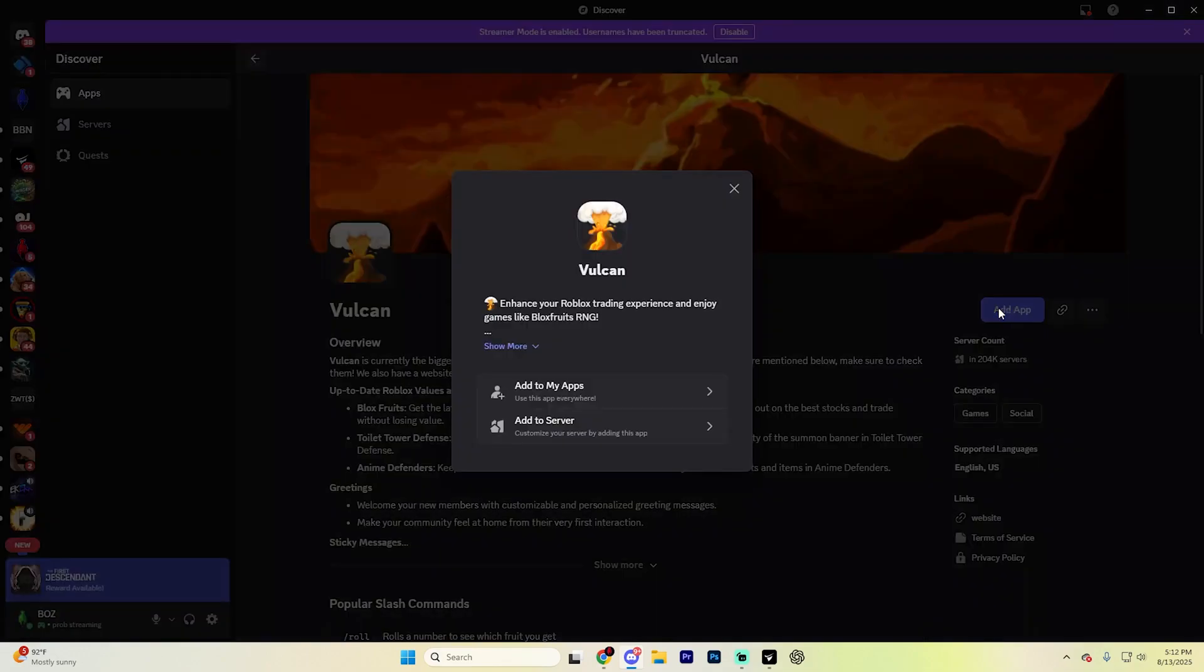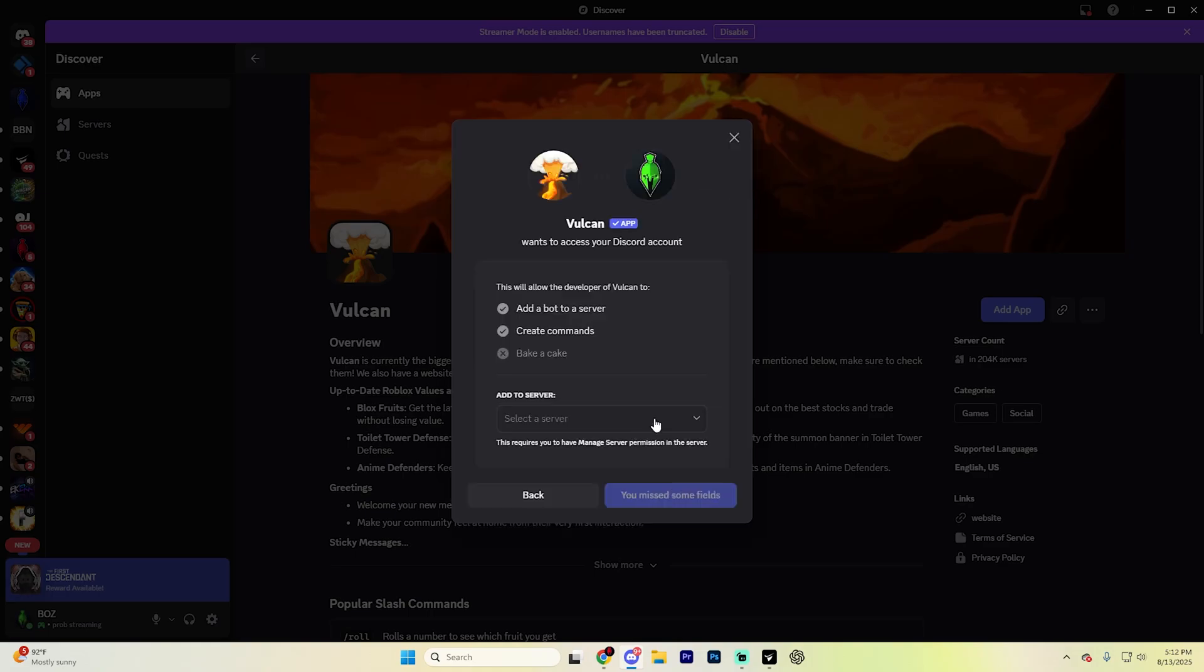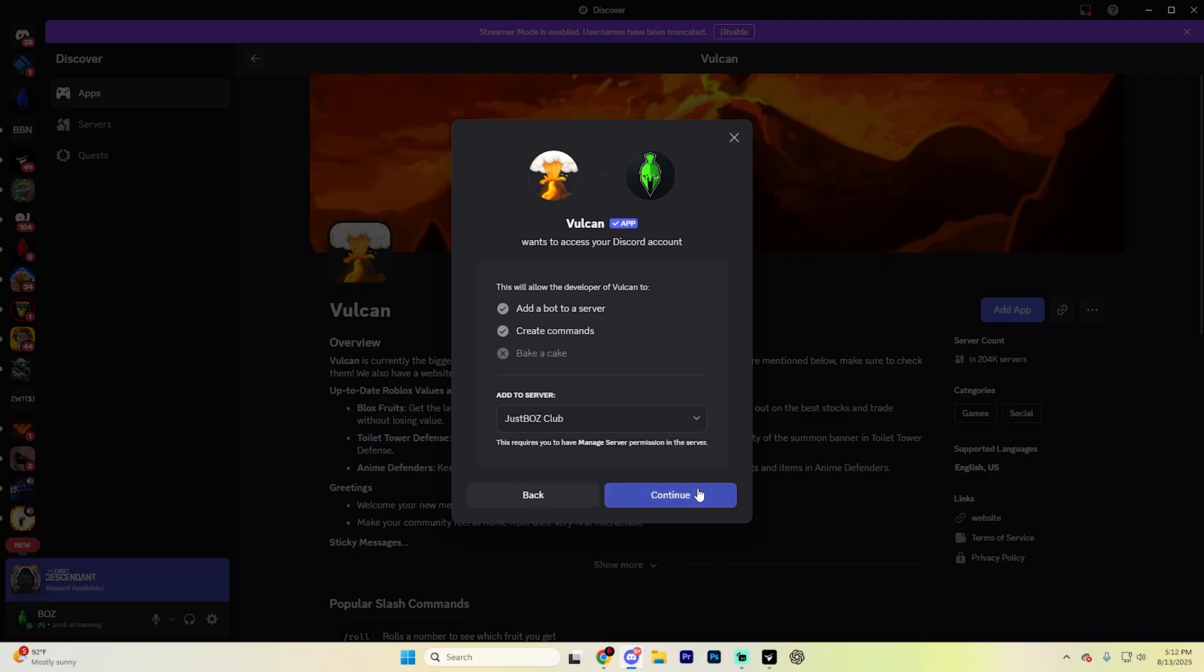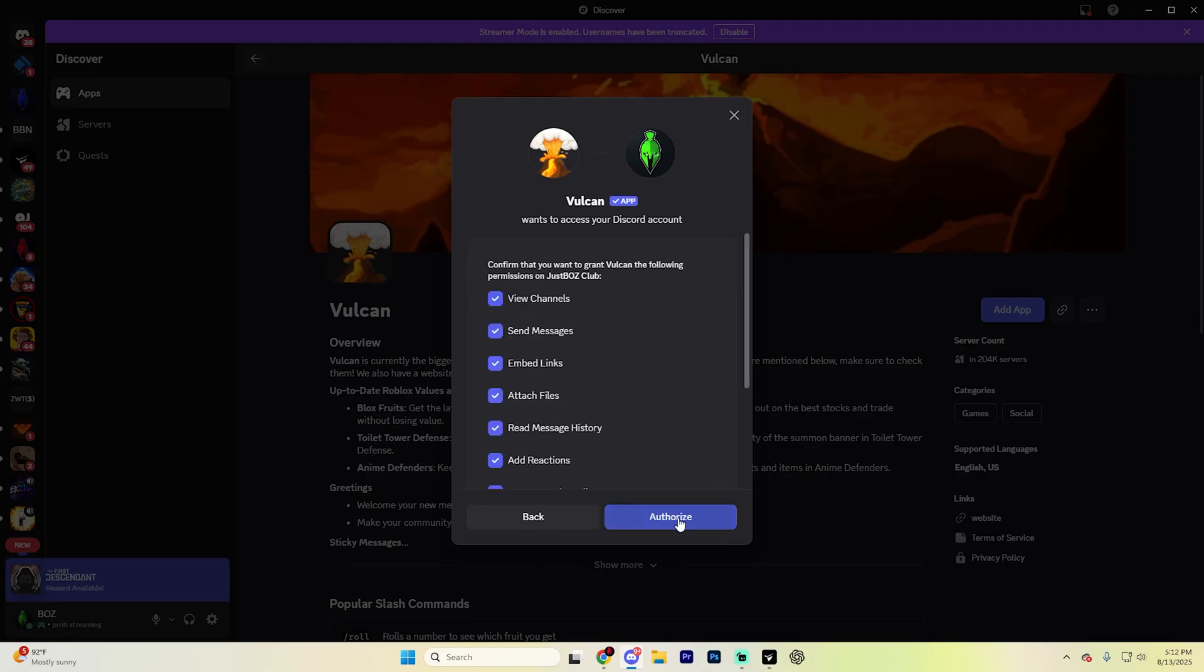Select it, hit Add App, and then from here, hit Add to Server and select the server that you want to add it to. In this case, I'm going to do this one right here. Hit Continue and then hit Authorize just like so.